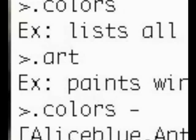Now, if you want to execute the command, then for reasons that will be explained later, we need to add the minus sign. So if you type .colors, space, minus, enter, then you get a list of all the colors that the graphic system understands. And if you type .art, space, minus, enter, then you'll get the graphic picture that we'll be working with in lesson two.